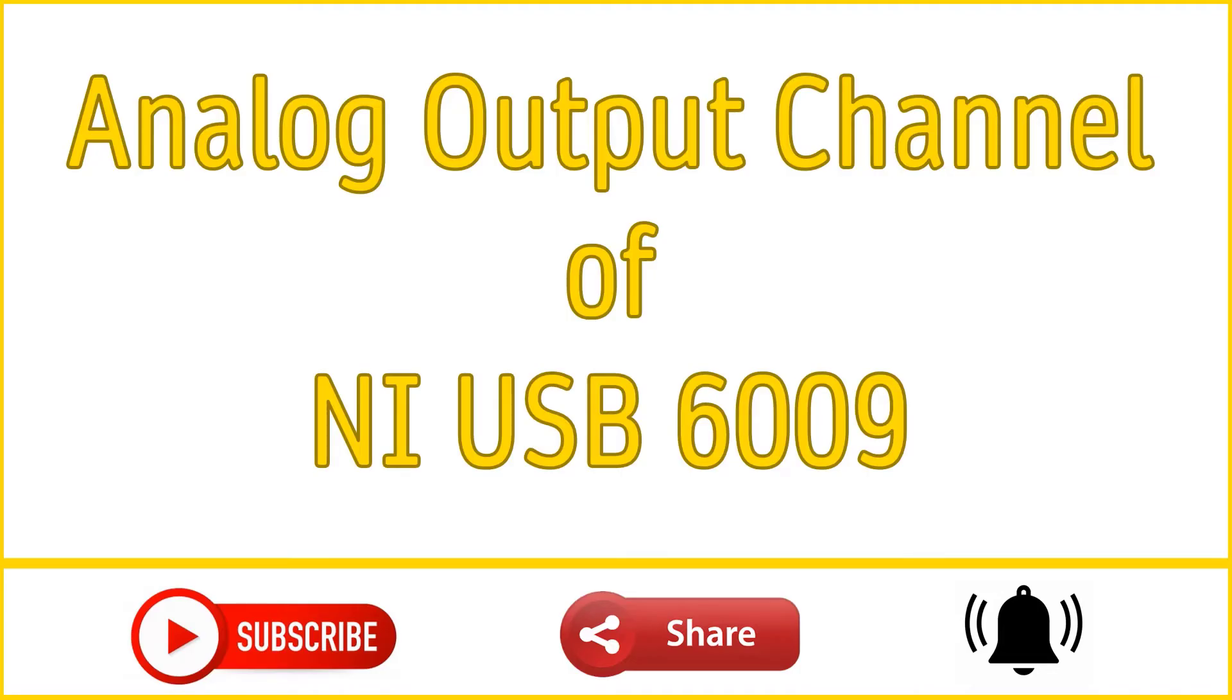Hi viewers, welcome back to my channel. In this video we will use the analog output channel of NI USB-6009 and we will use this variable voltage output to control the intensity of LED light.